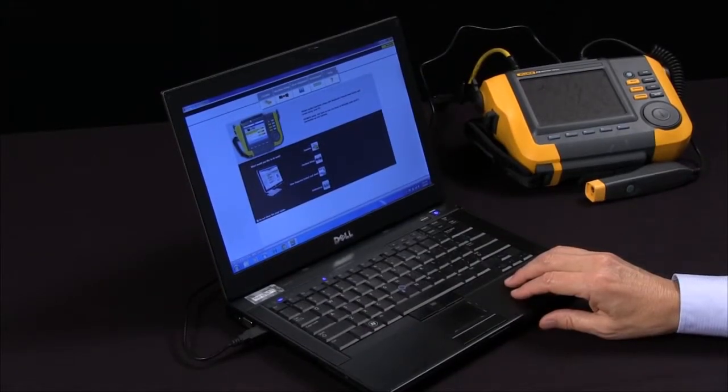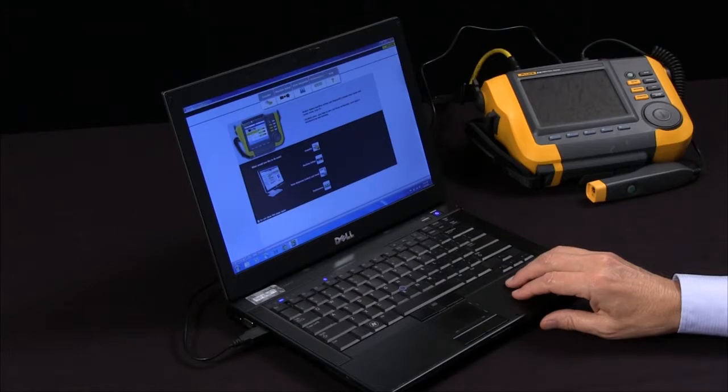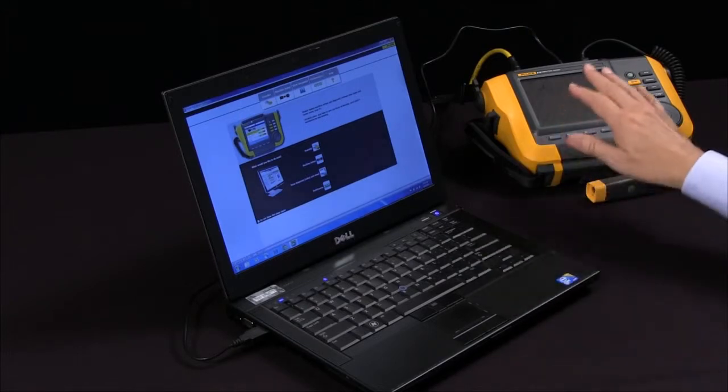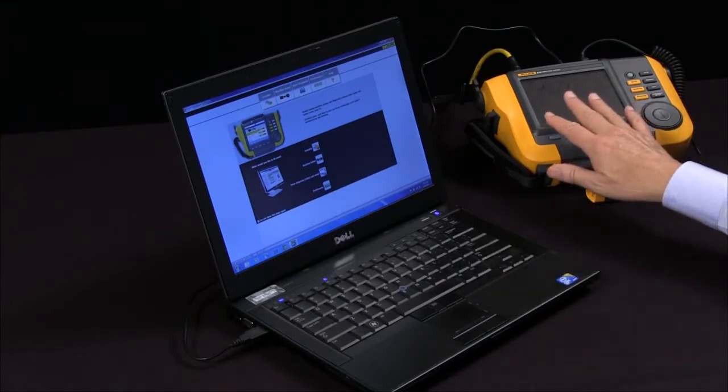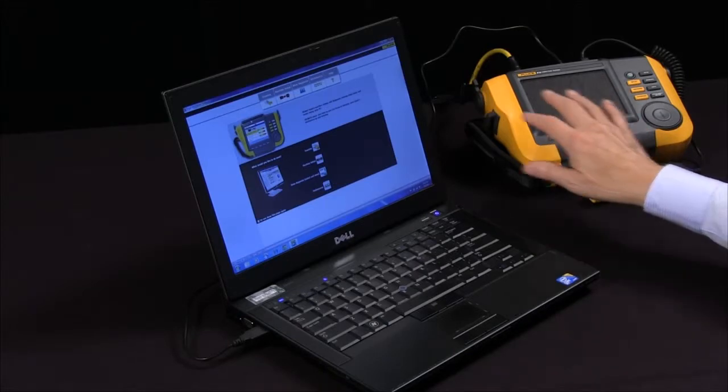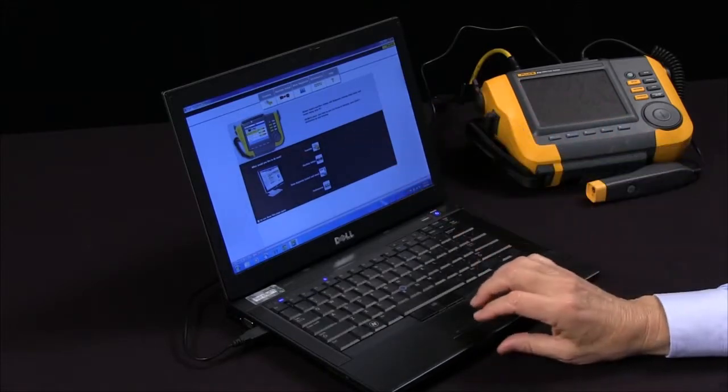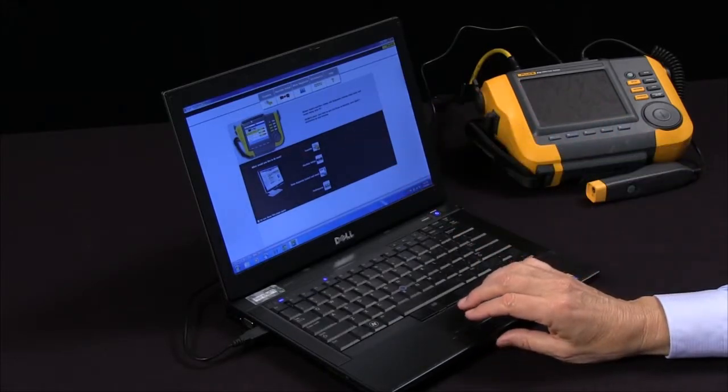We're going to be talking about the Fluke 810 viewer software and transferring data from the 810 vibration tester to the PC viewer software.